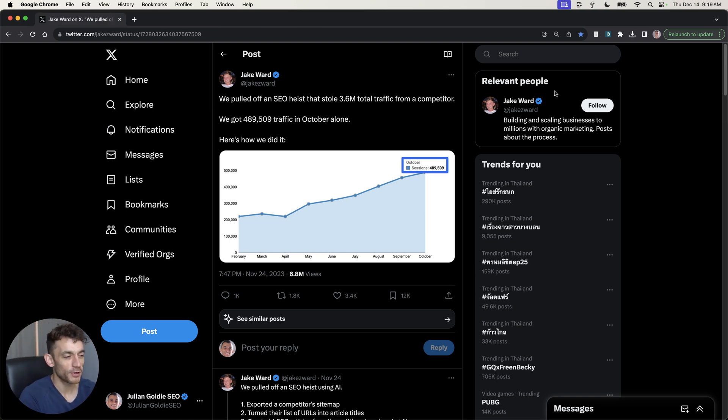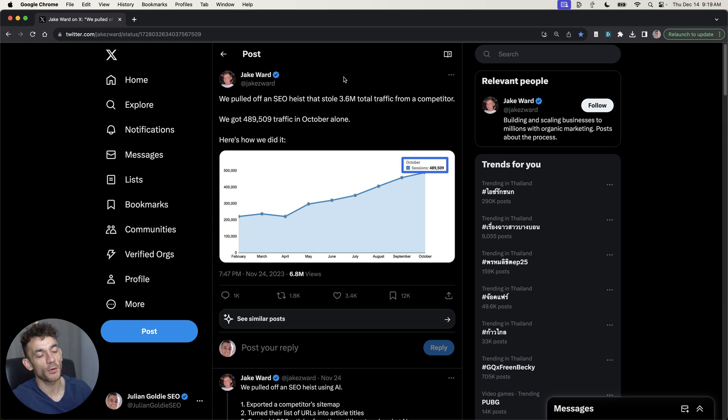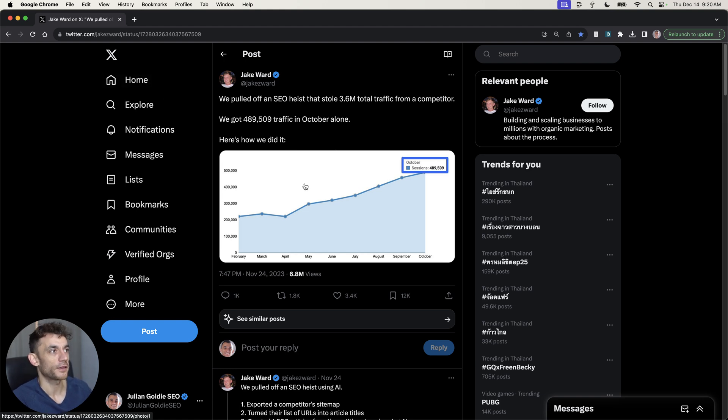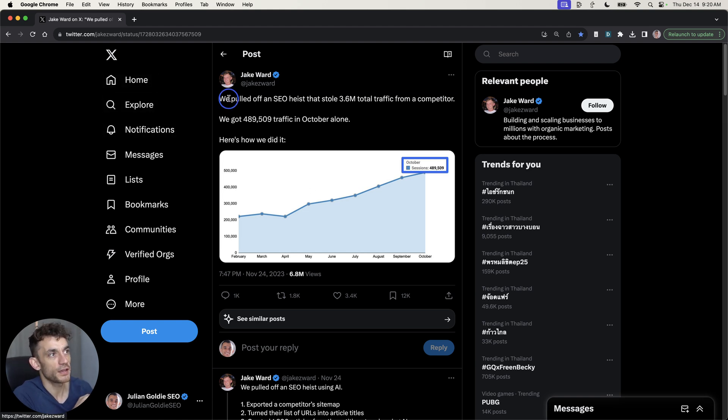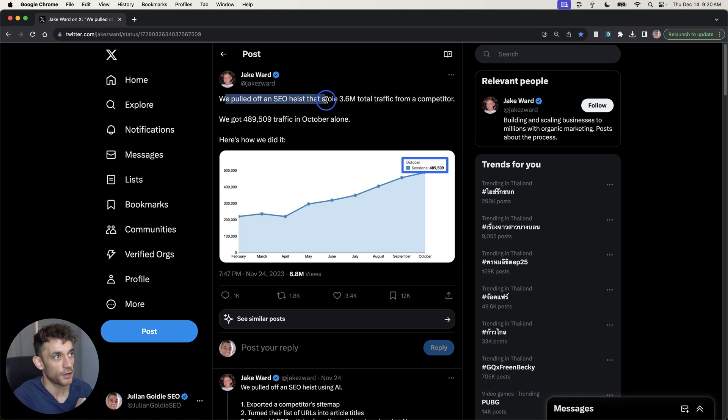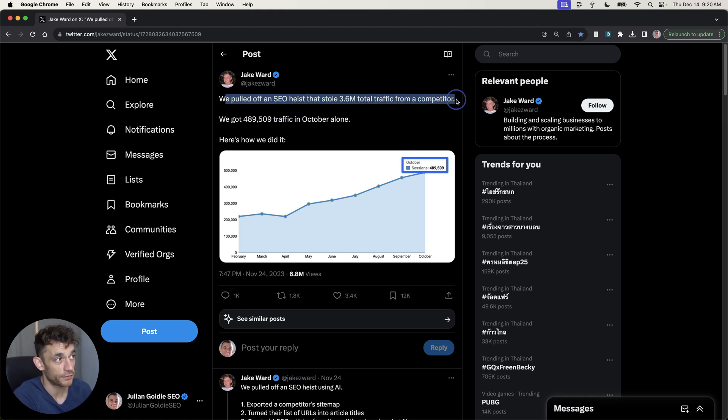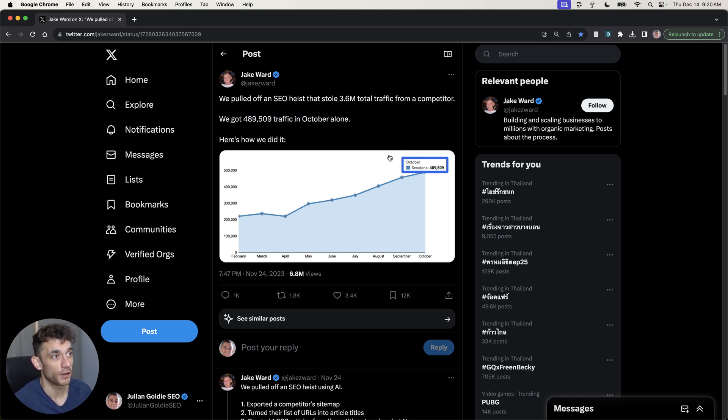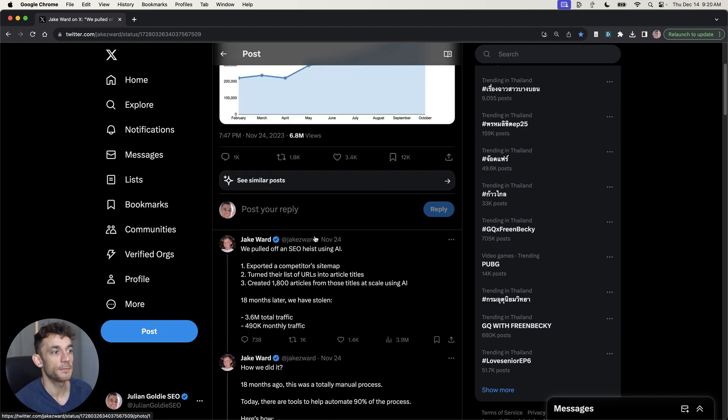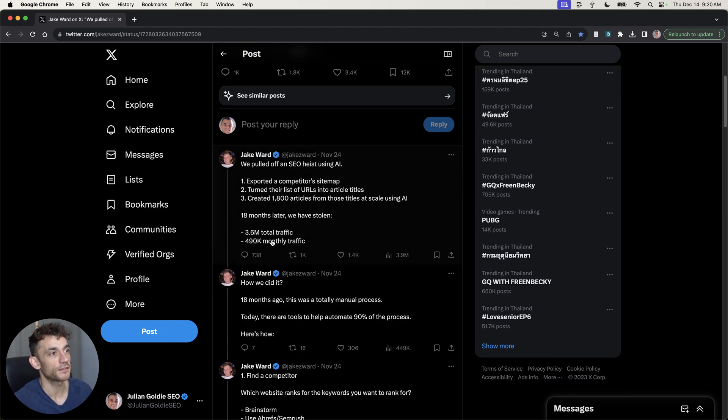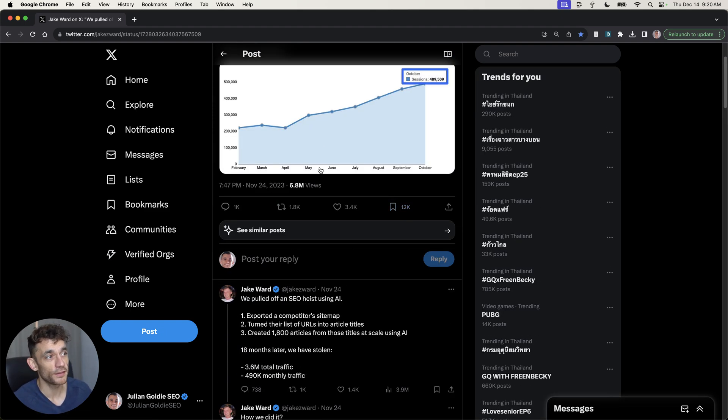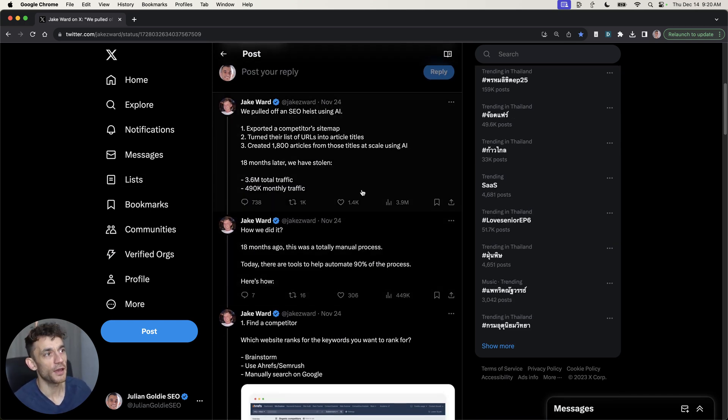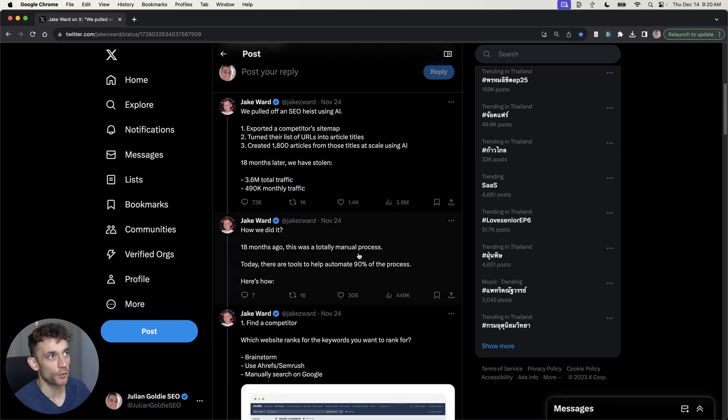Today we're going to do an SEO heist based on Jake Ward's method right here. This is one of the most infamous SEO case studies lately. We're going to do it live today and just steal some competitors' traffic. If you're not familiar with this, Jake Ward was talking about creating an SEO heist that stole 3.6 million total traffic from a competitor. You can see that the site's traffic went up like crazy in October alone. He talks in this thread about how he did it step-by-step. This went crazy, like 6.8 million views. Today we're going to replicate the whole process.